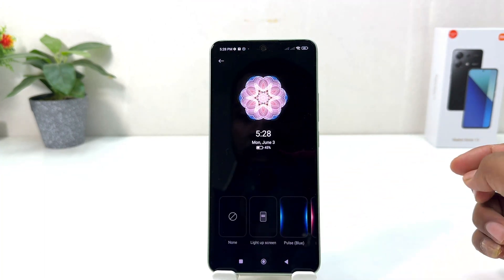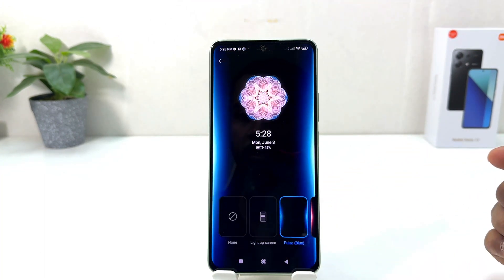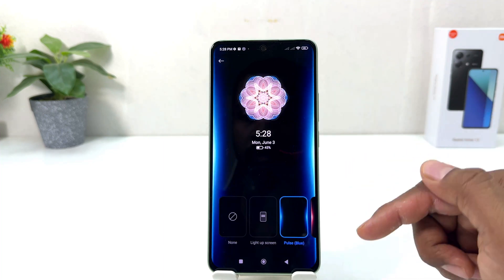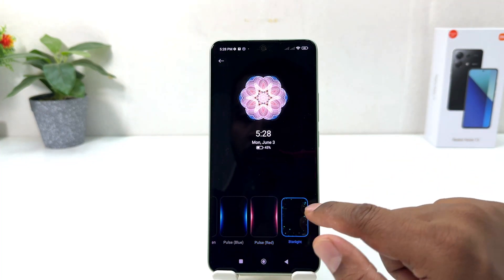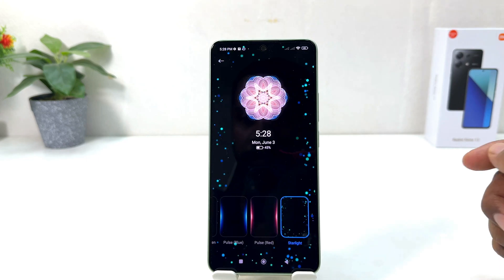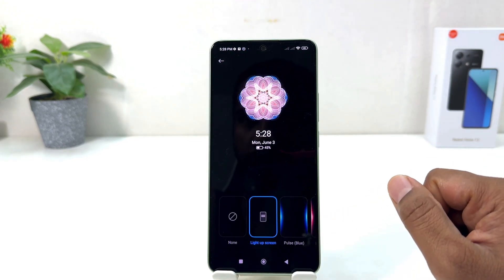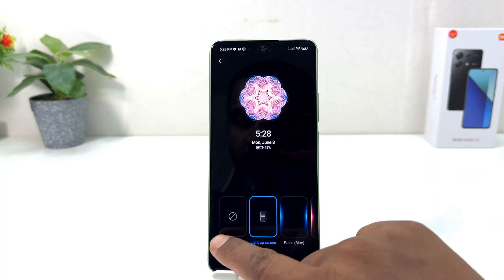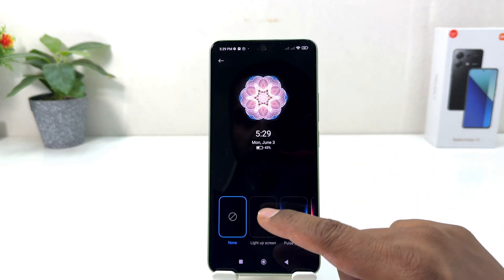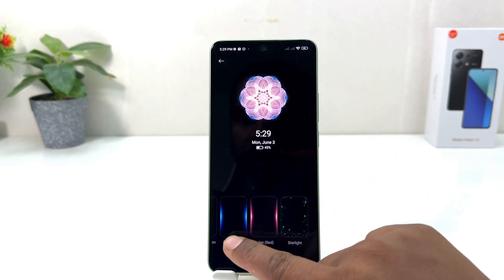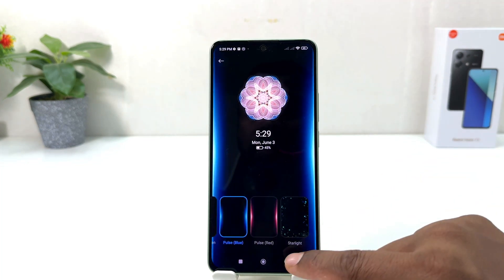From here you can easily choose any notification effect. You can choose this one which is Plus Blue, Plus Red, or Starlight. Also if you decide to light up your screen you can do that, or if you decide to completely turn off notification animation you can do that anyway. I would like to choose this one.